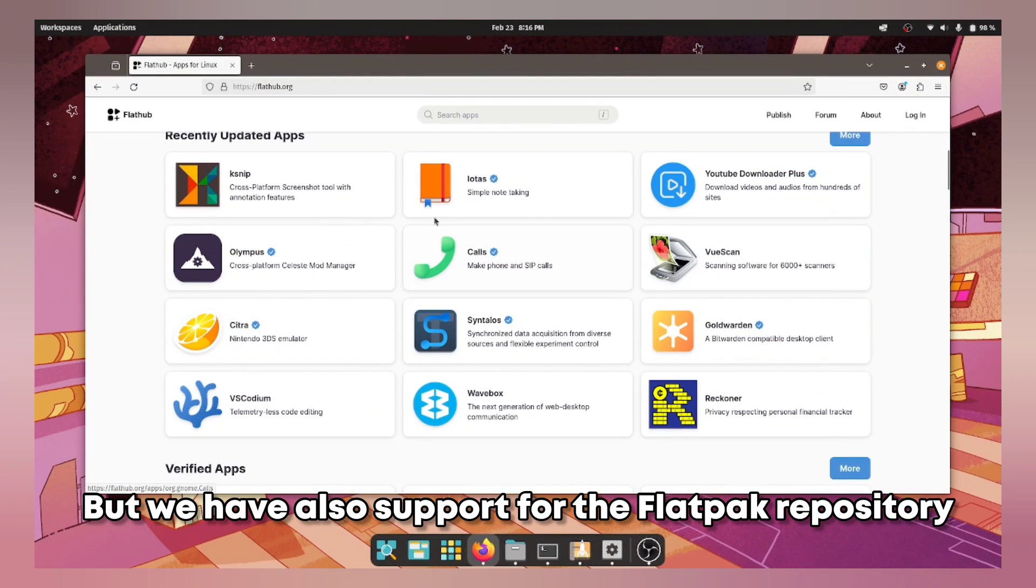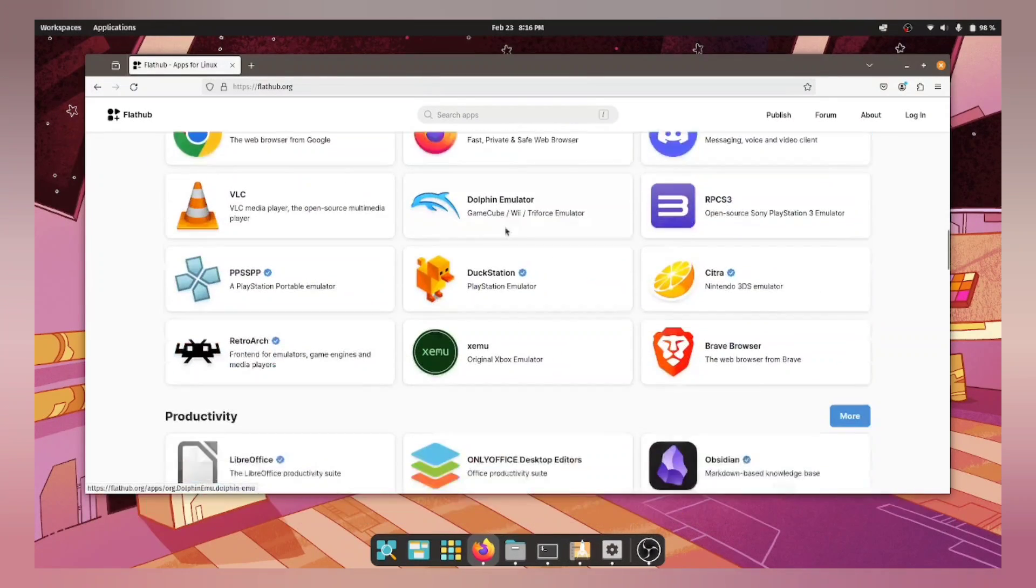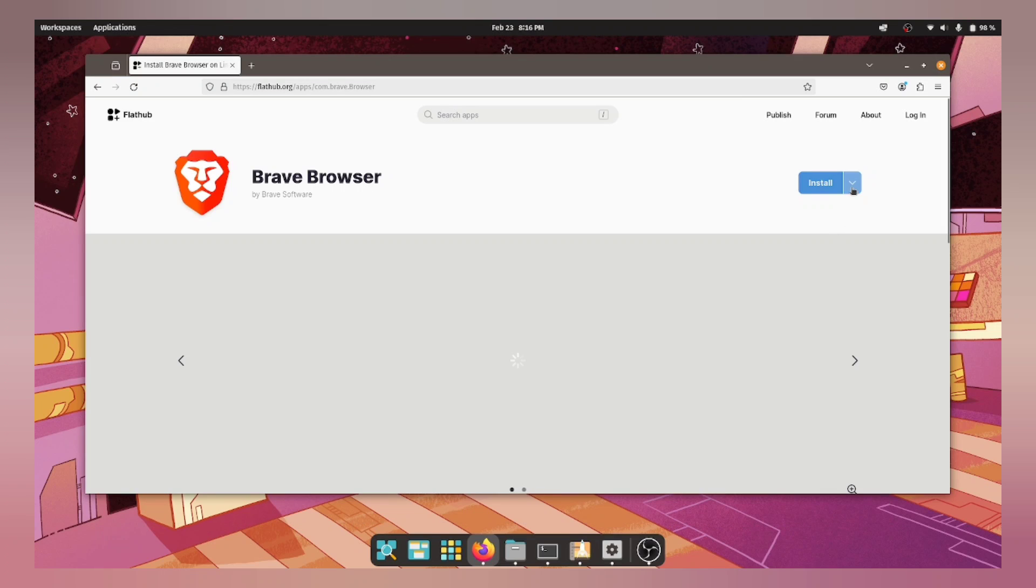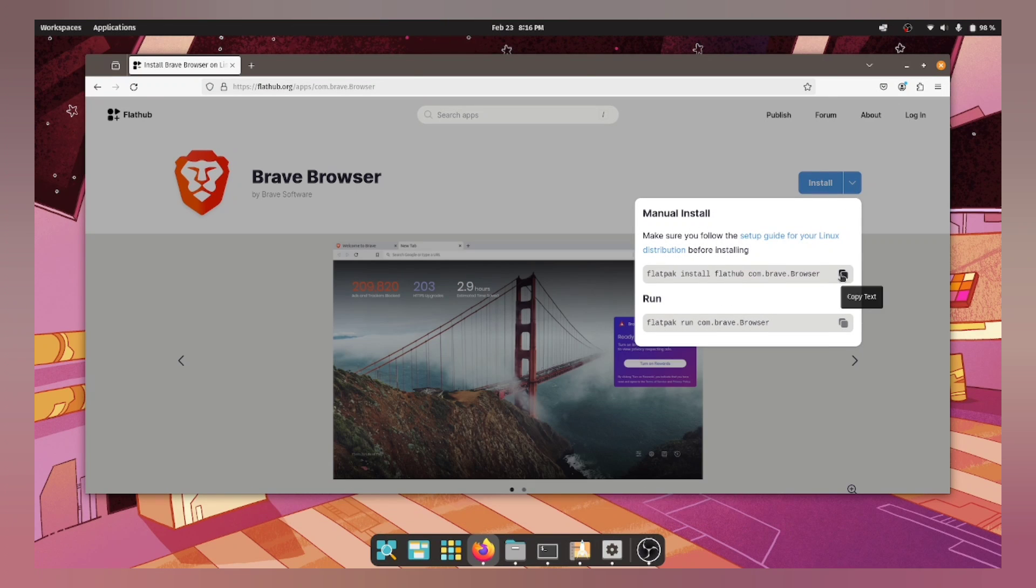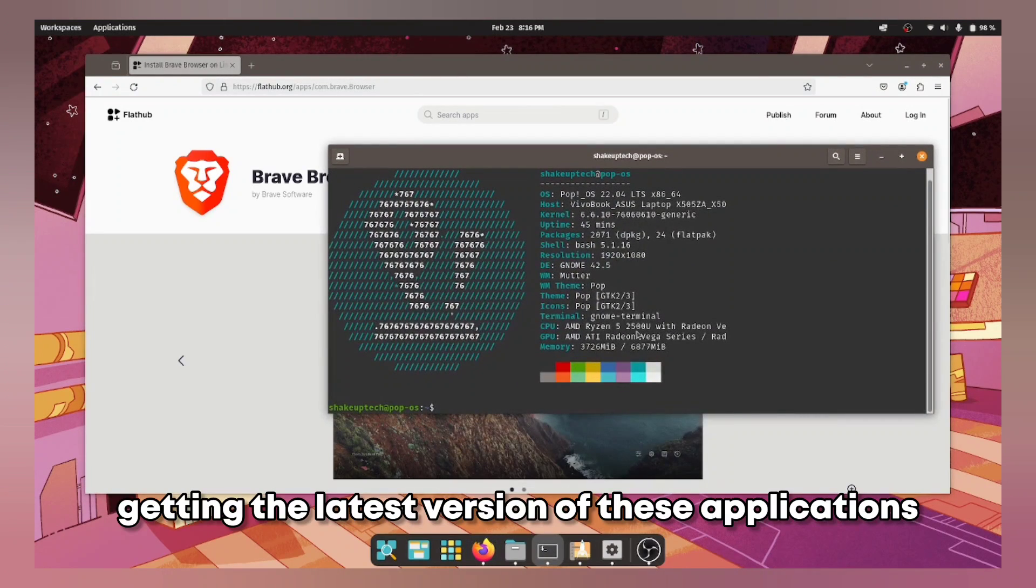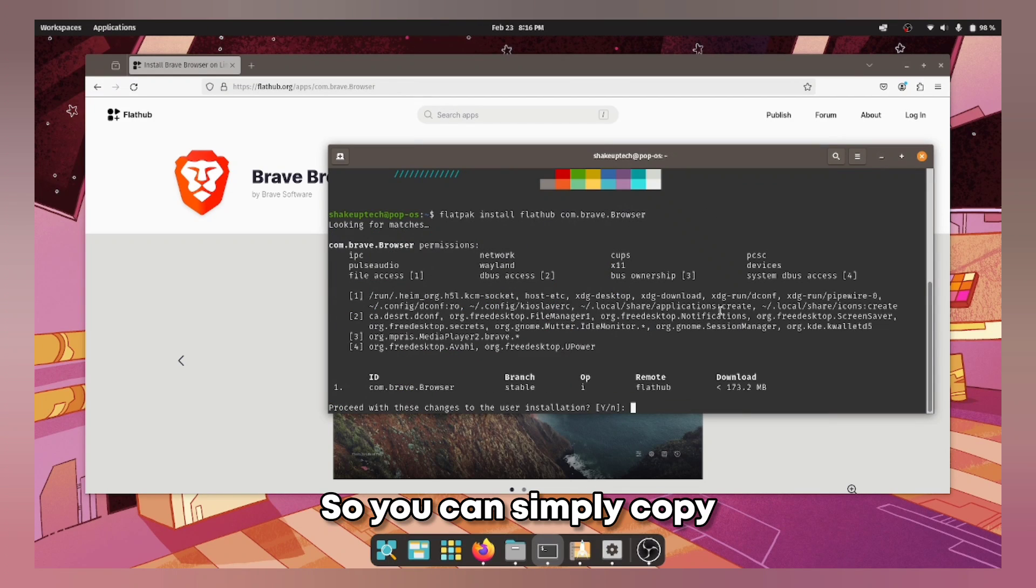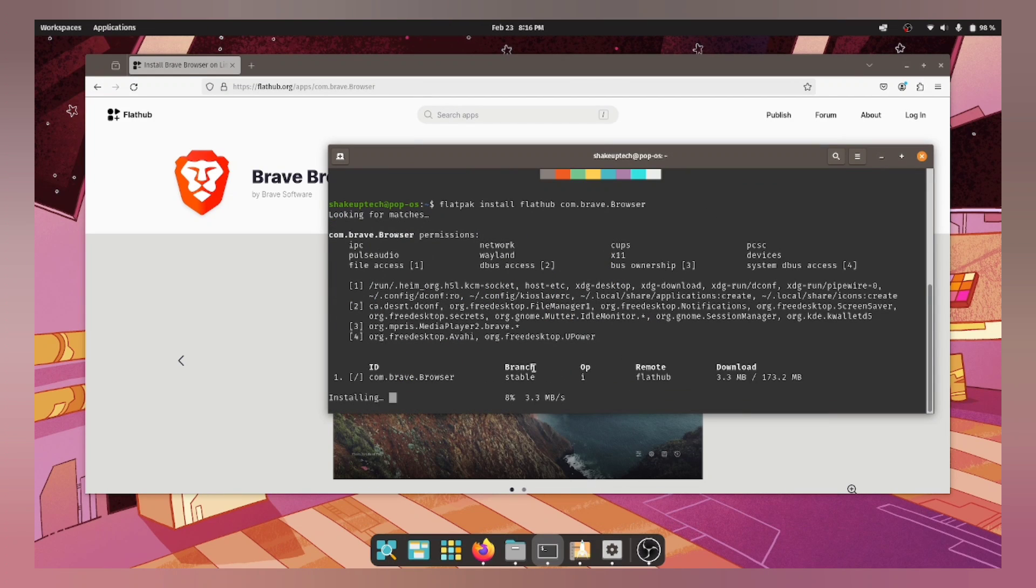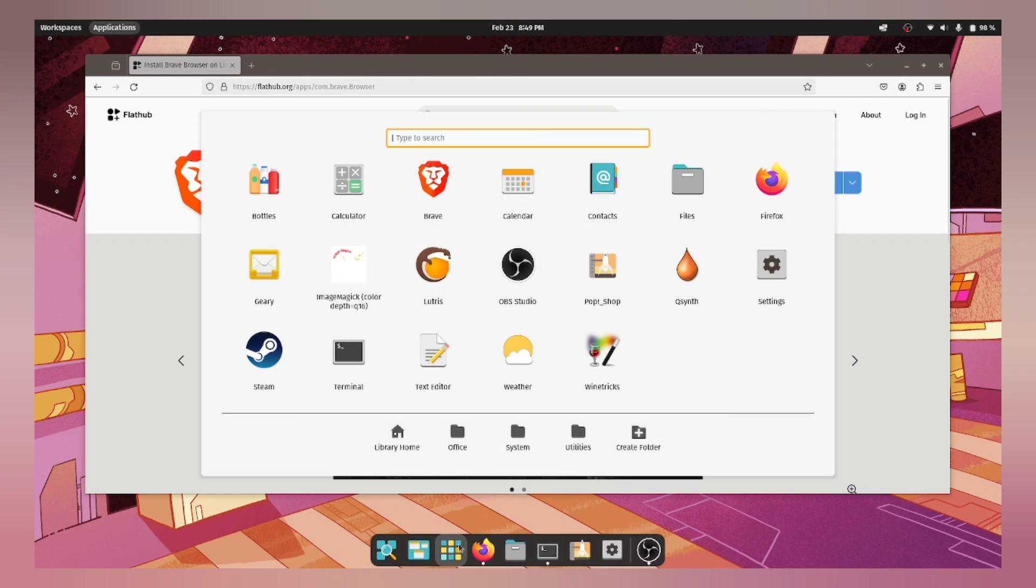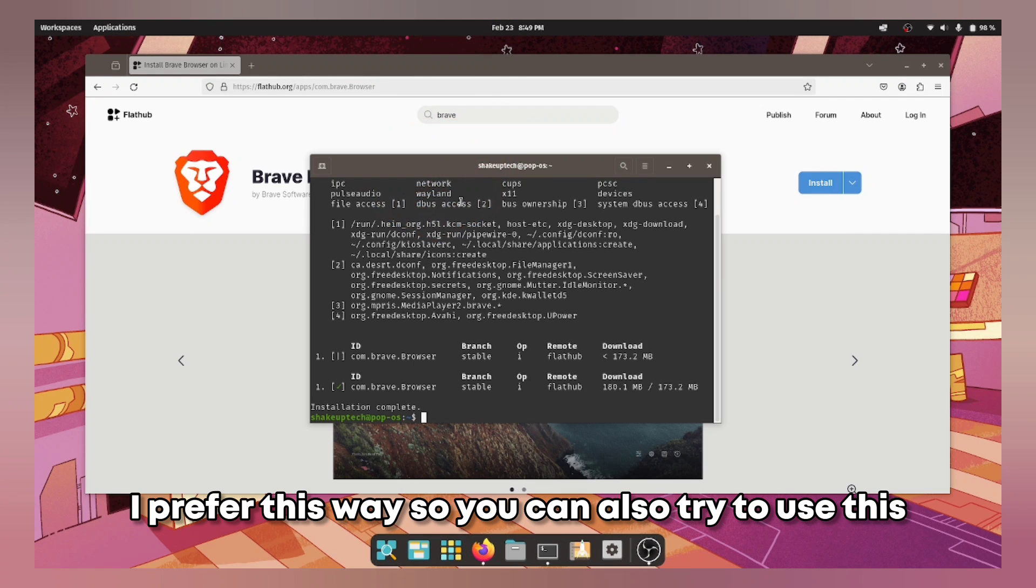But we have also support for the Flatpak repository. So you can use a website called FlatHub to easily install the applications. And this way you are getting the latest version of these applications. So you can simply copy and run these commands in the terminal and you can get those applications here. I prefer this way so you can also try to use this.